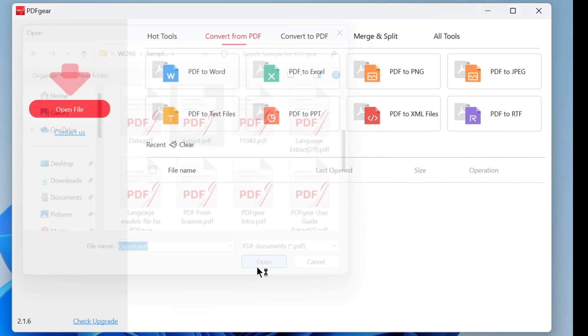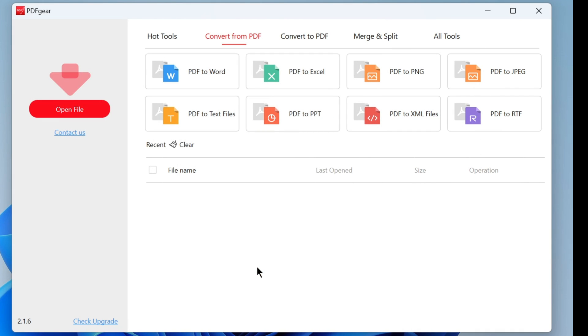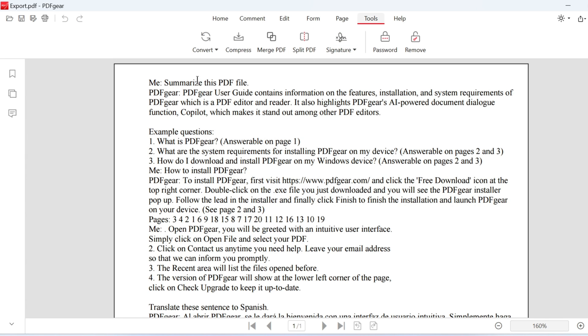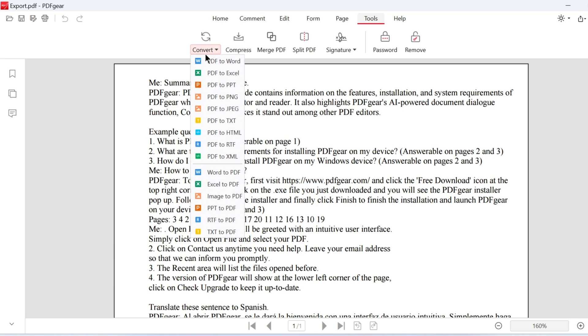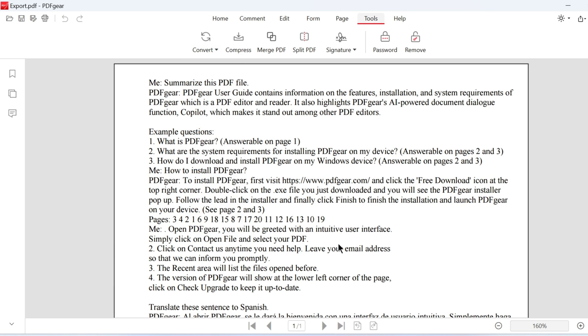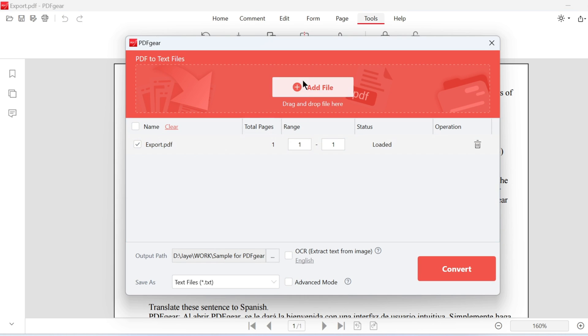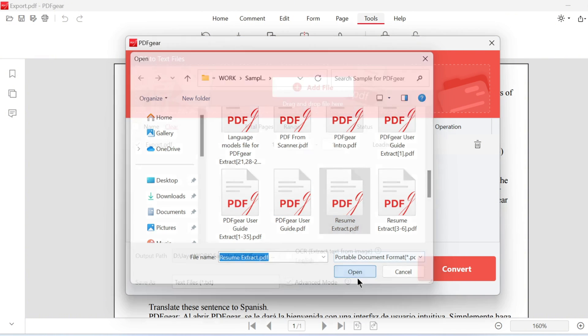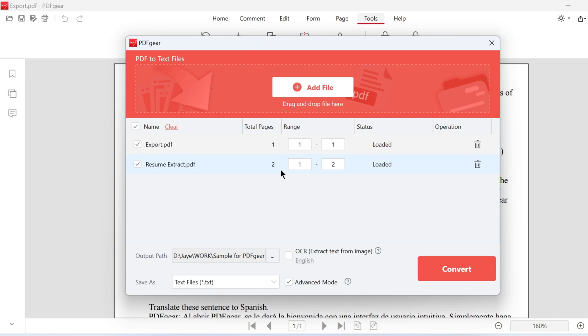Open the PDF with PDF Gear. This is the PDF I want to convert to a text file. Go to the tools tab and choose the PDF to TXT option. The current PDF will be added here. You can also add more PDF files if needed. If you only want to convert the current file, click convert.